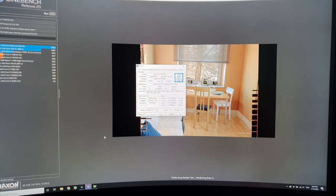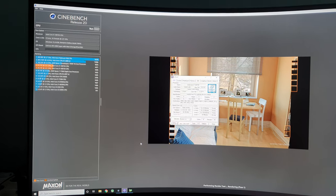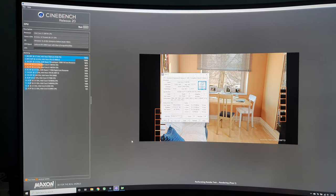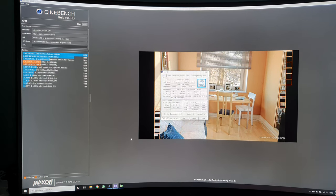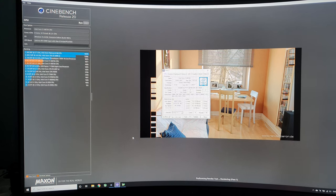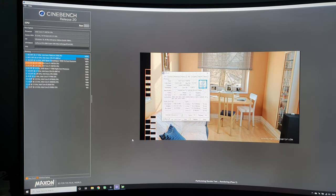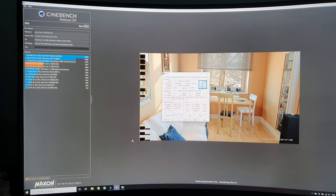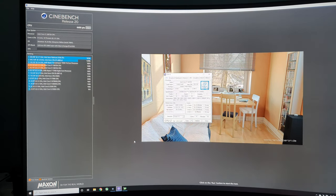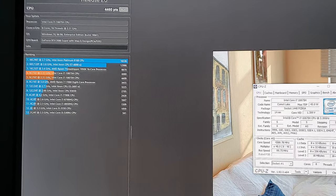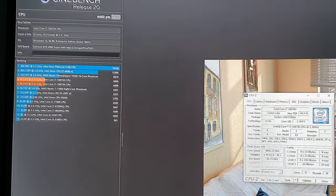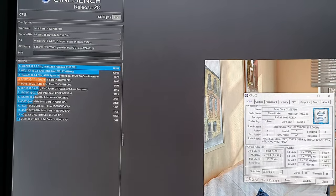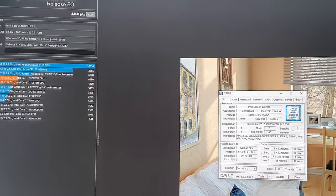So it's almost done and let's see what kind of score we will get. Almost there. So 4,460, which is within a few percent of the previous results. So it's very consistent.